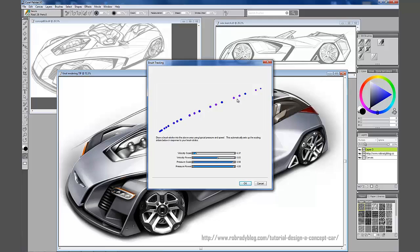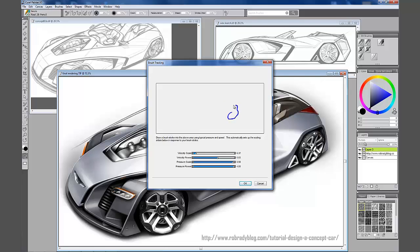What this does in the scratch pad is it measures your stroke velocity, pressure, and kind of calculates and sets up how it translates the information coming in from the Wacom tablet and kind of sets up how you will draw and sketch in the program. If you draw slower and more methodically, you can do that in here.